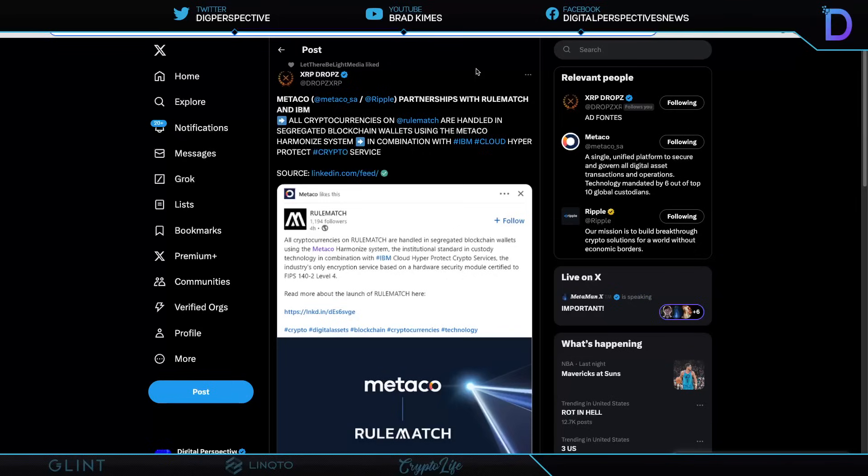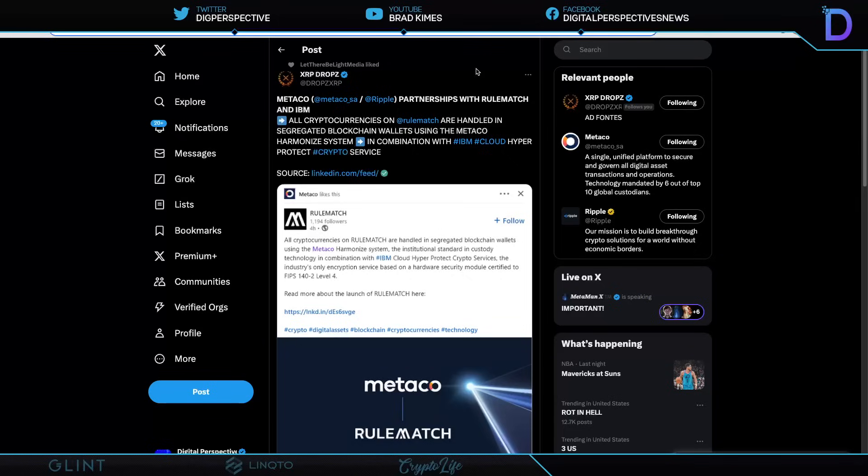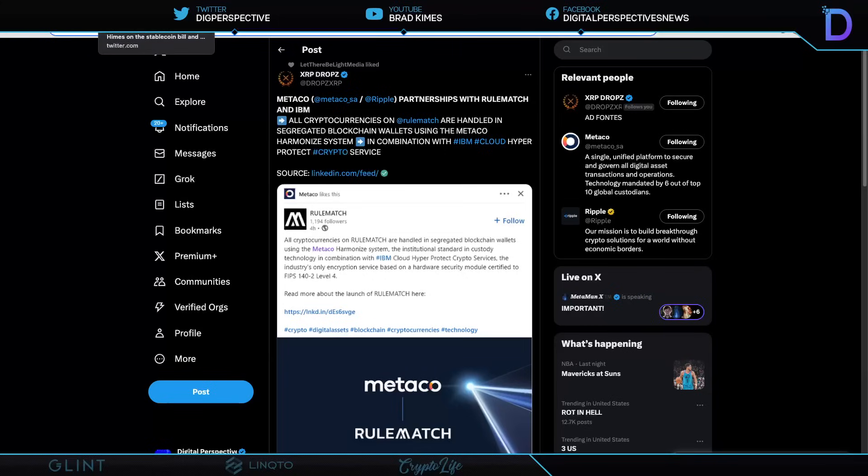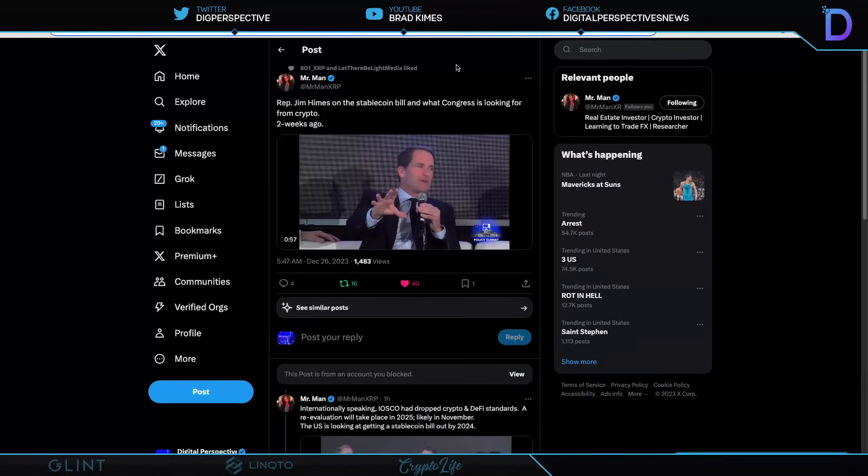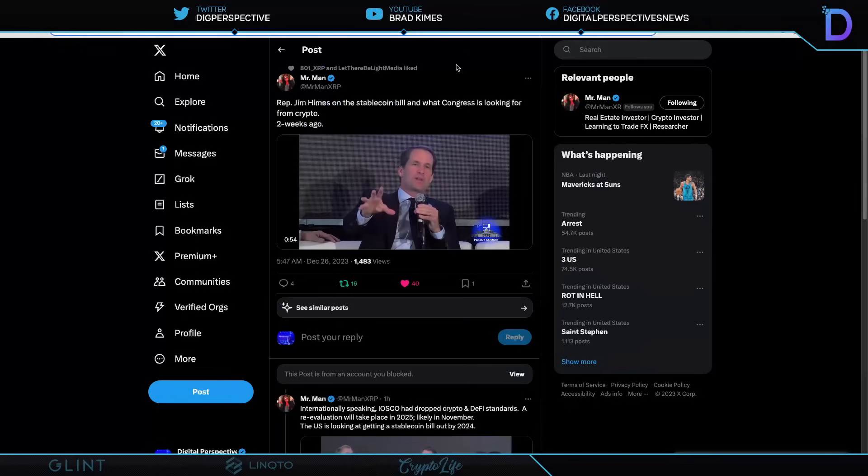Metaco and obviously a Ripple-acquired company also partnered with RuleMatch and IBM. All cryptocurrencies on RuleMatch are handled in segregated blockchain wallets using the Metaco harmonized system. You could see how this whole collaboration comes together to work seamlessly in combination with IBM Cloud, HyperProtect Crypto Service. This is just a look. I point this out this morning to remind everybody about the foundational importance of a custody, qualified custodian, institutional or otherwise. The massive money's not coming in unless we have that qualified custodian and that seamless partnership and arrangement to make that experience very easy for anyone using it like institutions.